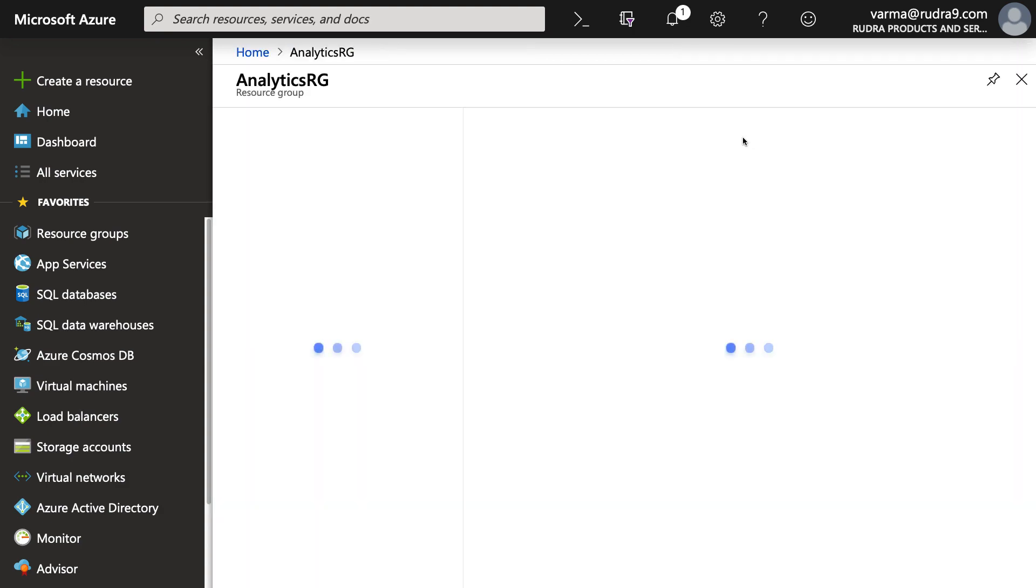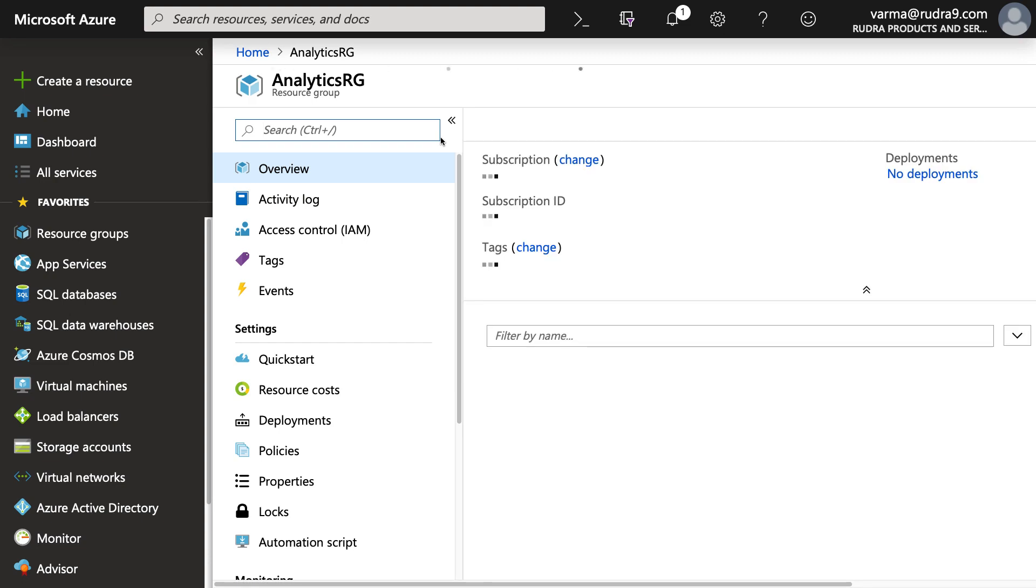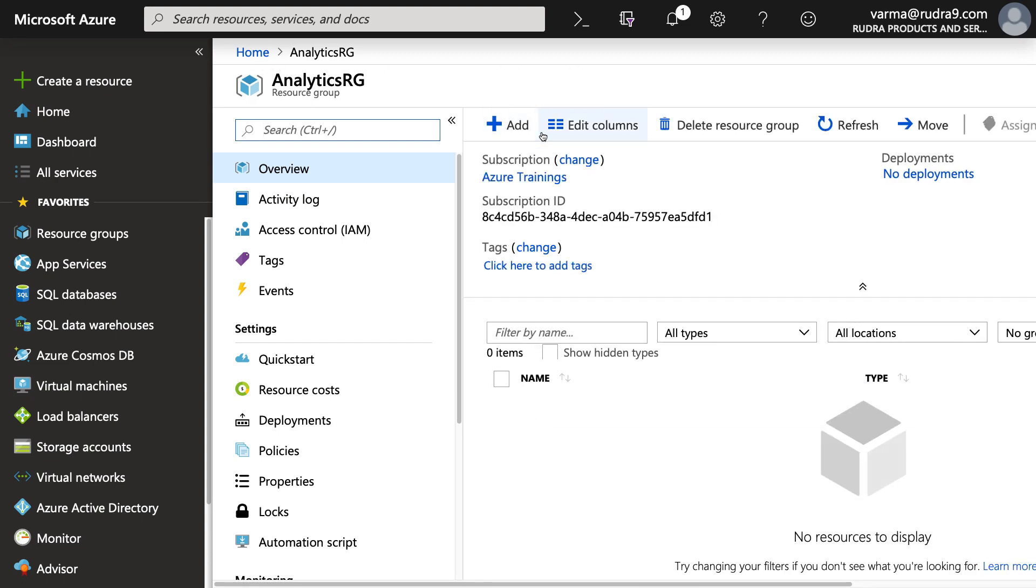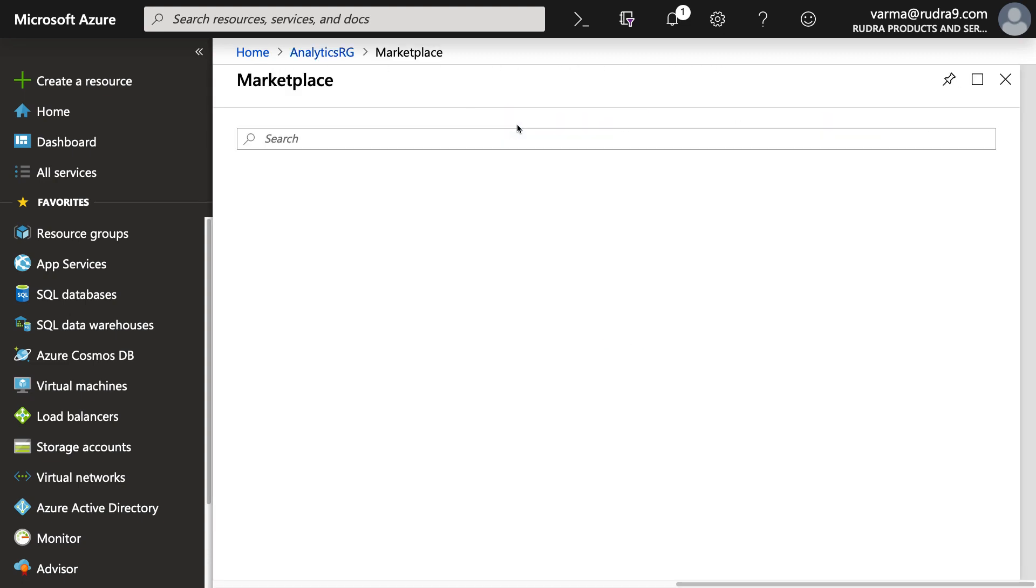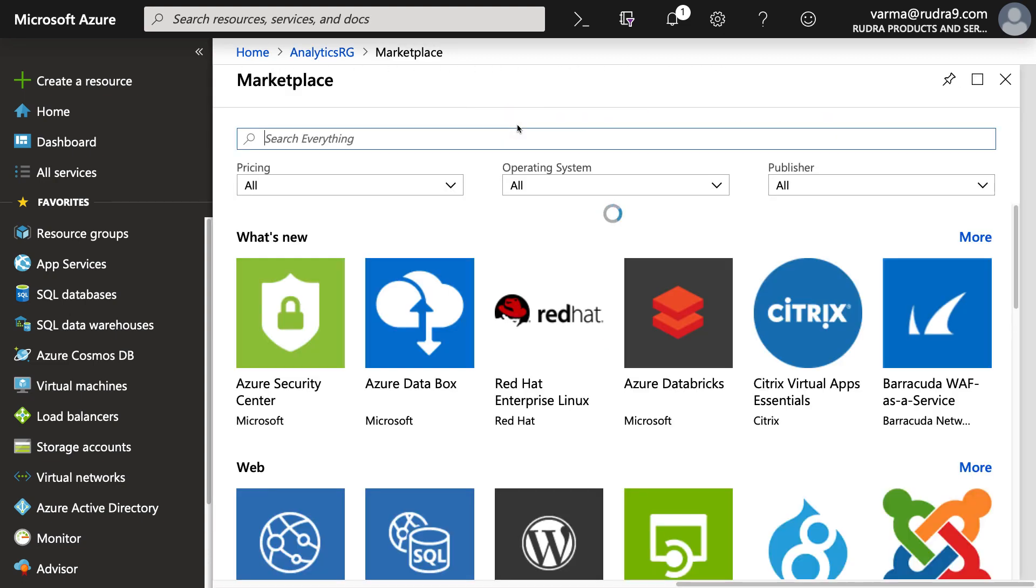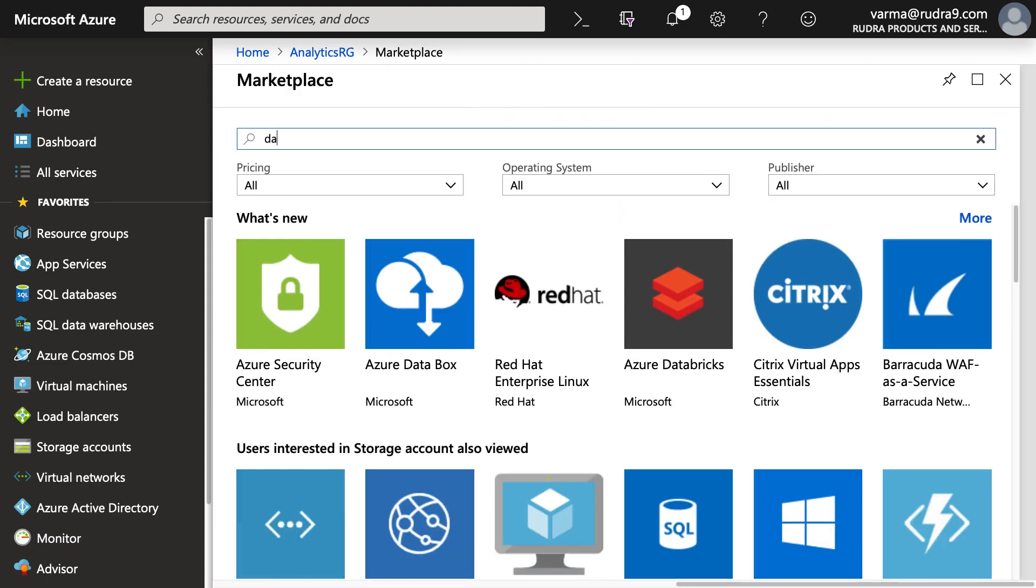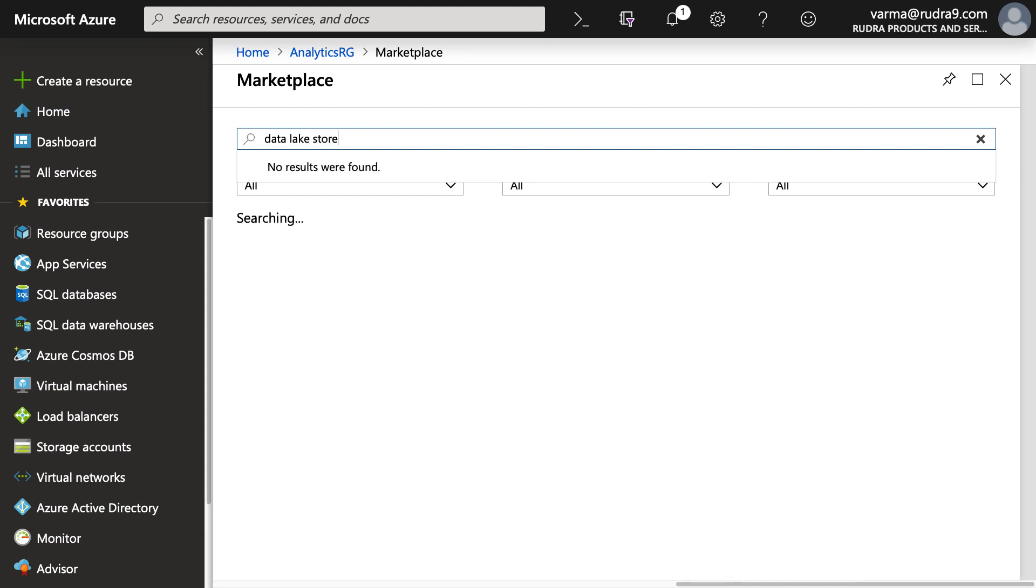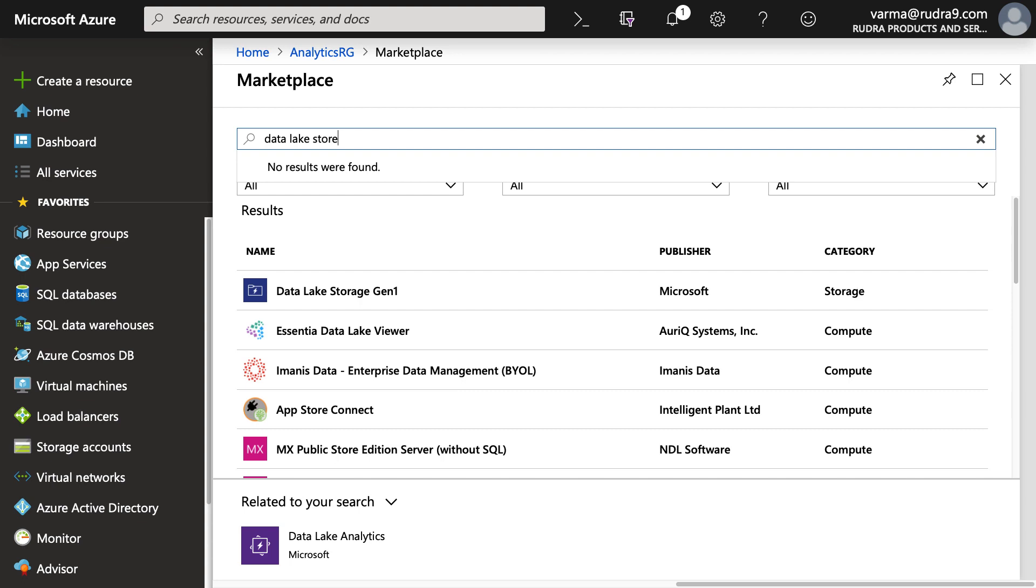Our resource group got created and within this, I'm going to create data lake store. And when I type data lake store here, you might notice something different. Basically, you can see only data lake store generation one. So where is data lake store generation two?